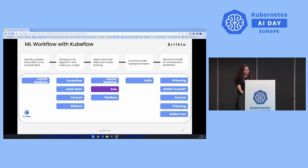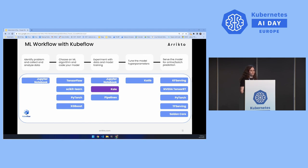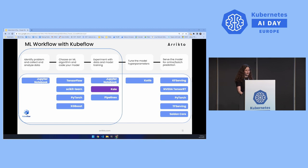Let's have a closer look at a machine learning workflow as a data scientist would experience it. Data science begins with identifying the problem and collecting and analyzing the data. Then the data scientist has to choose a machine learning algorithm and code their models. Subsequently, they experiment with data and model training. After they build a good enough model, they can optimize it with hyperparameter tuning, and in the very end they can serve the best model. Kubeflow provides various components that implement all these stages. In this talk, we will focus on Jupyter Notebooks, Kale, and Kubeflow pipelines.